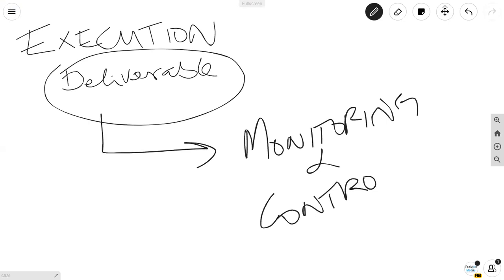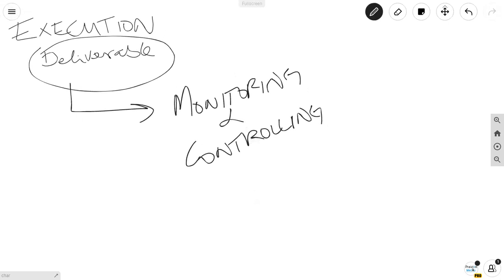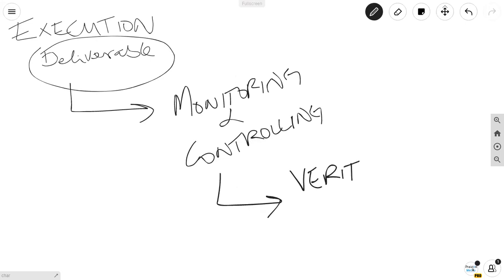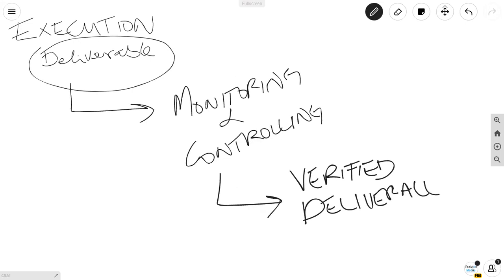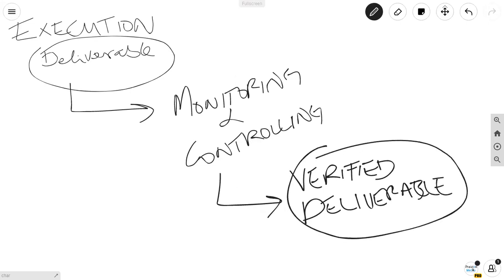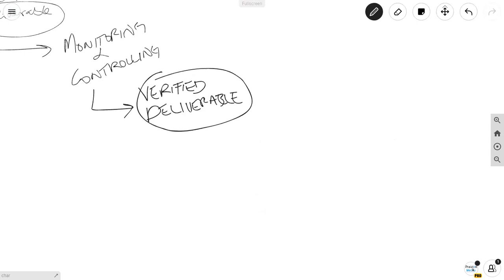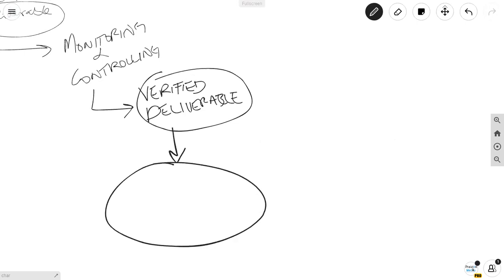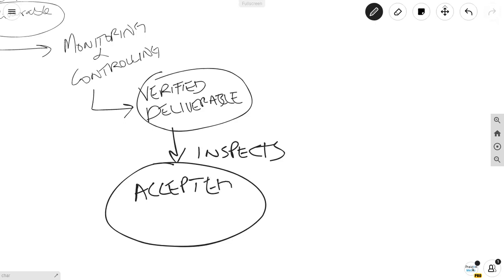As you're working the project, you're checking to make sure everything is going according to plan. Ultimately, as you check your deliverable, you're going to end up with a verified deliverable — meaning it's been checked and is good to go to your customer. In monitoring and controlling, that verified deliverable goes to the customer, and if the customer inspects it and decides it's good, you get an accepted deliverable.